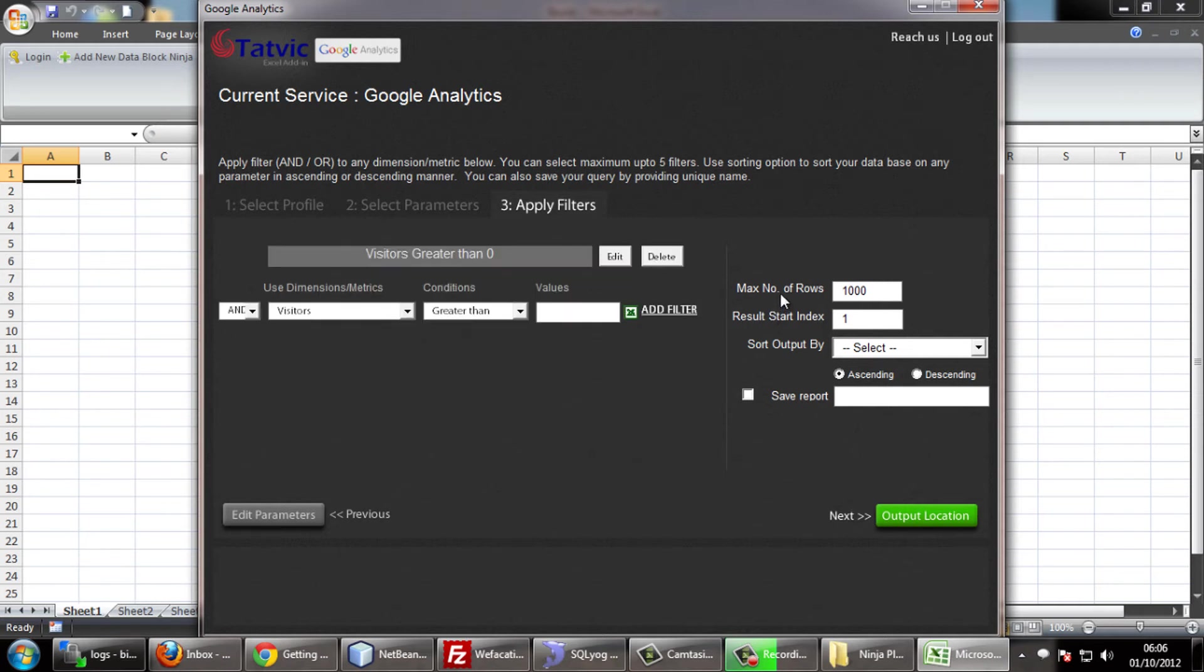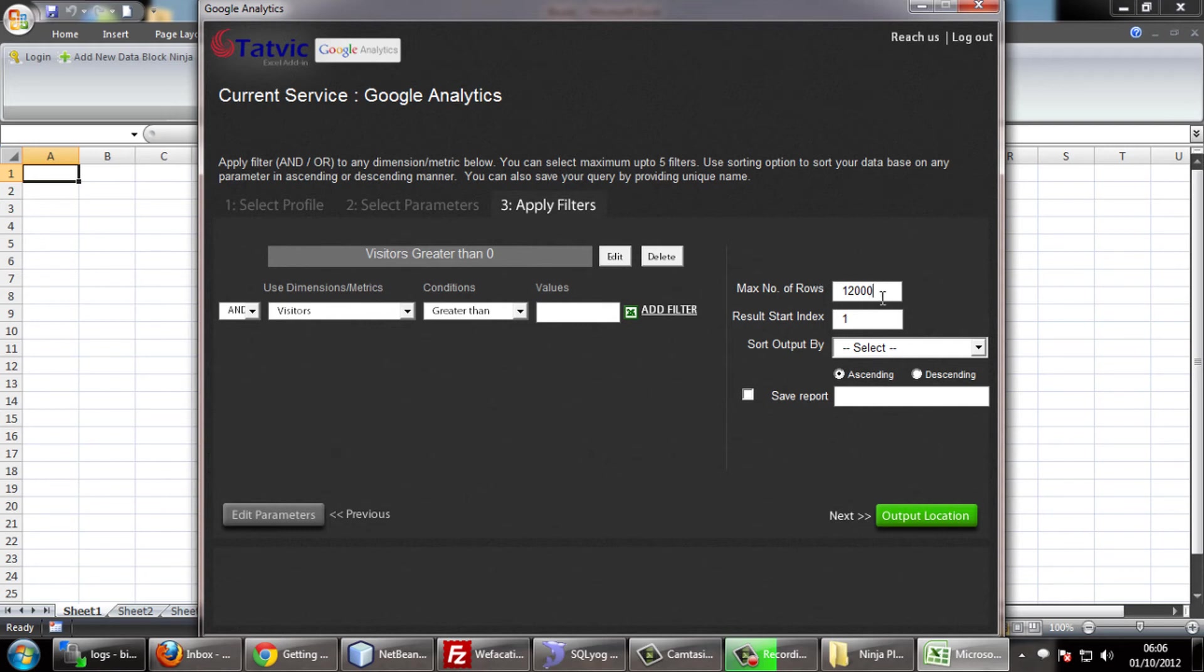Select the maximum number of rows for your report. Based on our customer's suggestion, we have added a new feature where you can now have more than 10,000 rows in our new version in a single script.